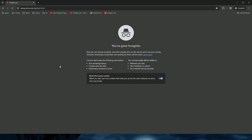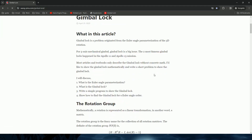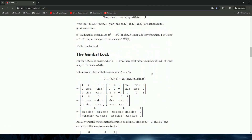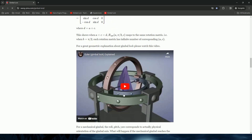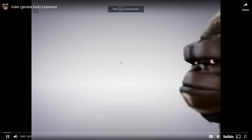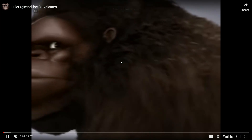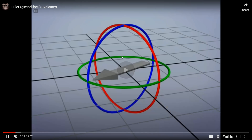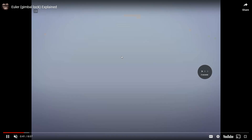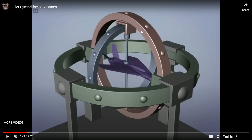First we'll see what gimbal lock is. Gimbal lock is dependent on the three axes — X, Y, and Z — and they are actually connected with each other. Let's imagine the inner circle is X, the second circle is Y, and the third circle is Z. We can rotate them, and when you rotate Z it will also rotate Y and X.